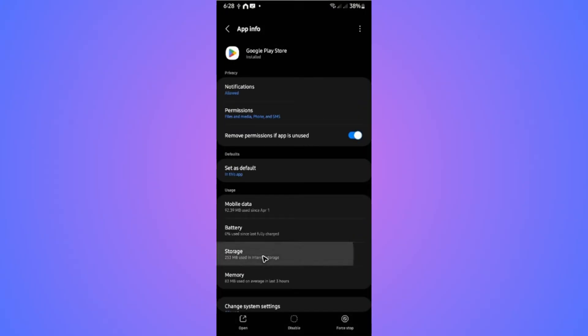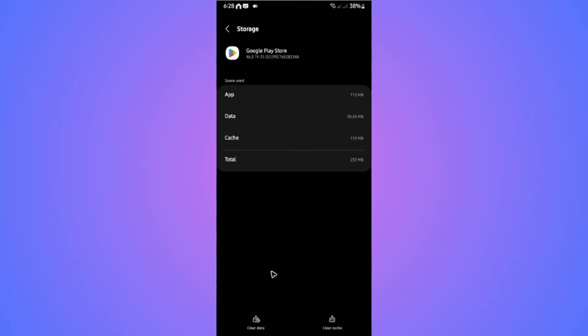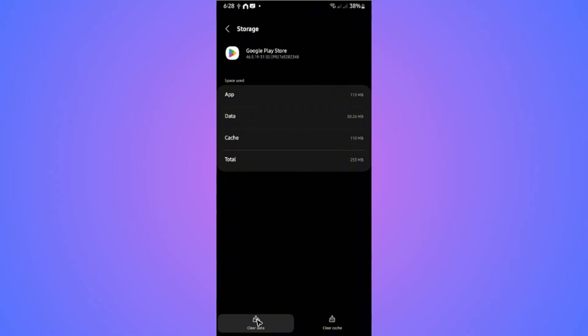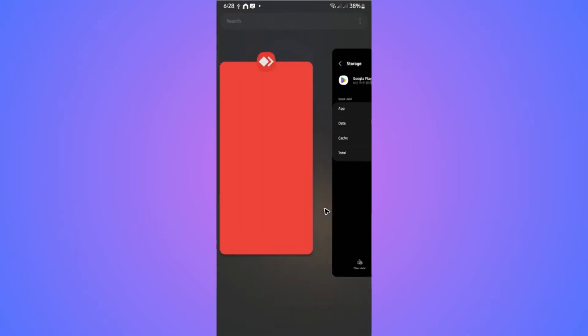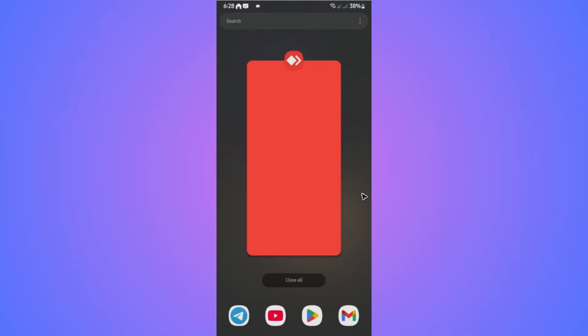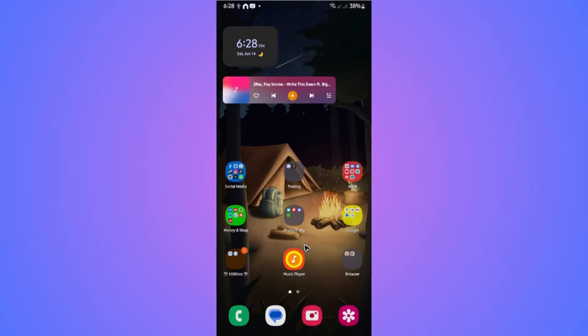Tap on it. Now tap on clear cache first, hit okay, then clear data, hit okay. Now once that's done, try to purchase something and check if it works. If that still won't work, open up the Play Store.